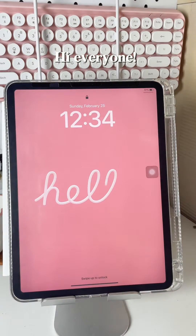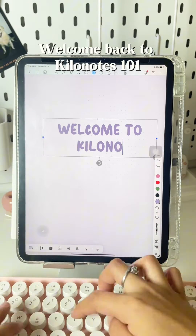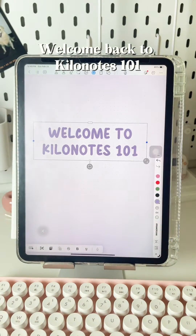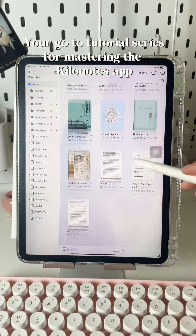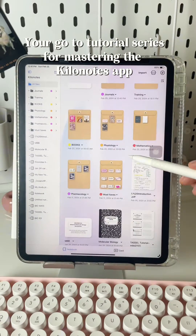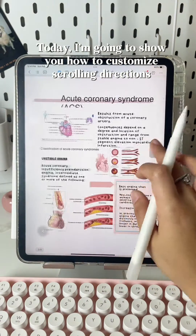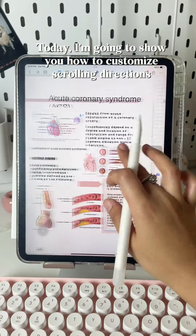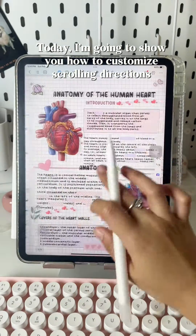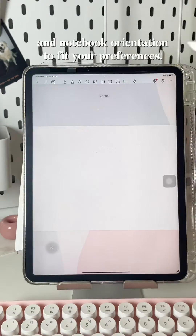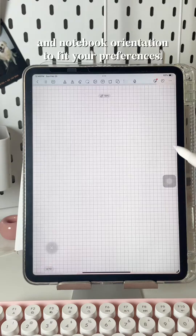Hi everyone! Welcome back to Kilo Notes 101, your go-to tutorial series for mastering the Kilo Notes app. Today, I'm going to show you how to customize scrolling directions and notebook orientation to fit your preferences.